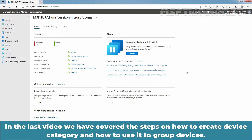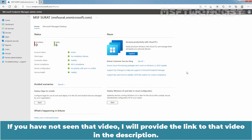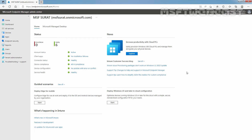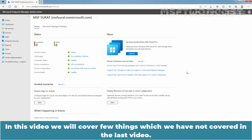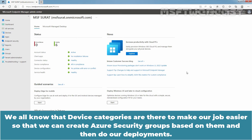In the last video, we covered the steps on how to create a device category and how to use it to group devices. If you have not seen that video, I will provide the link in the description. We all know that device categories are there to make our job easier so that we can create Azure security groups based on them and then do our deployments.